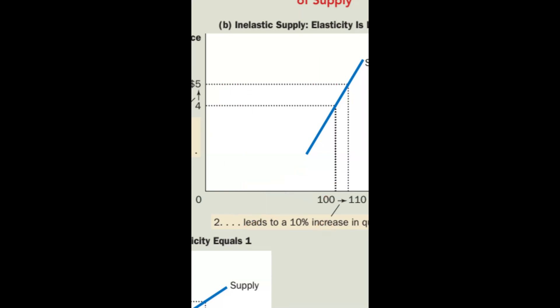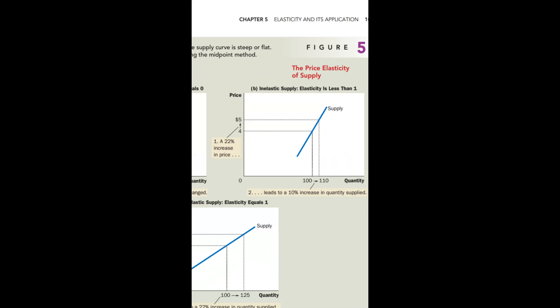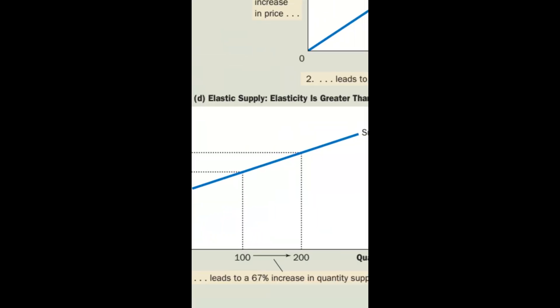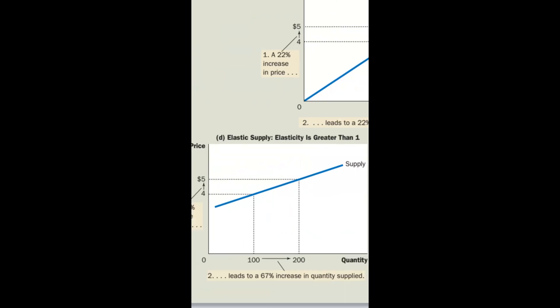A real-life example of inelastic supply: for basic necessities, even if the price changes significantly, the quantity supplied does not change much, because our basic needs must be fulfilled regardless. The price may move, but supply doesn't respond strongly — this is an inelastic supply situation.